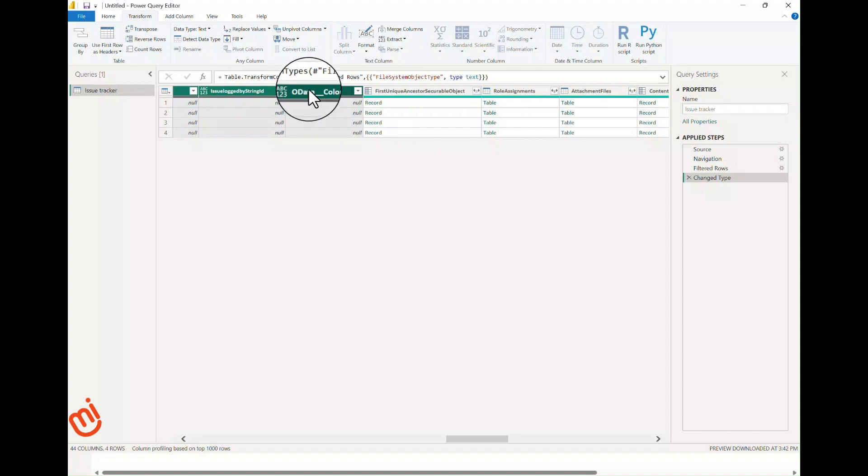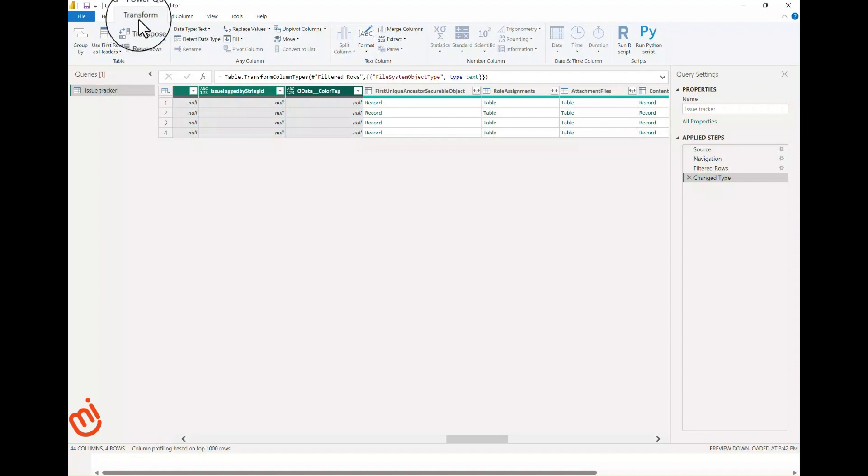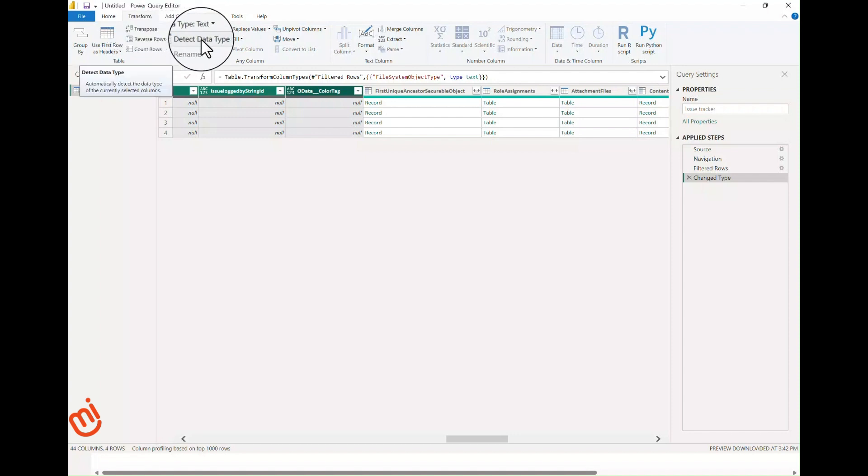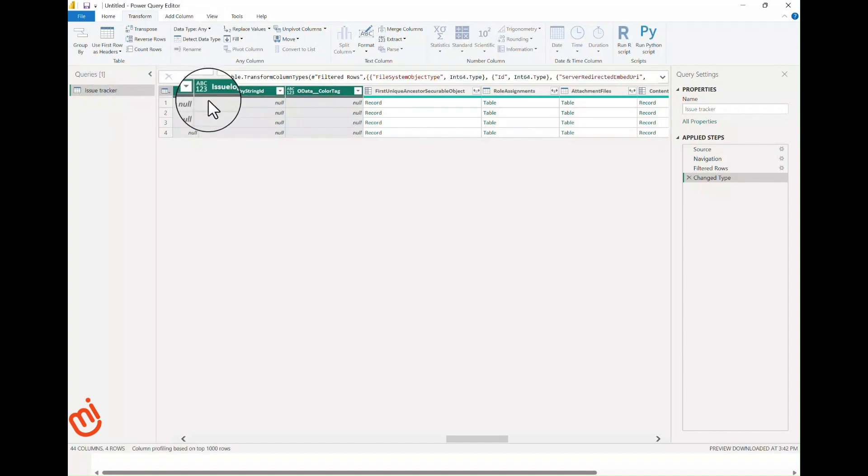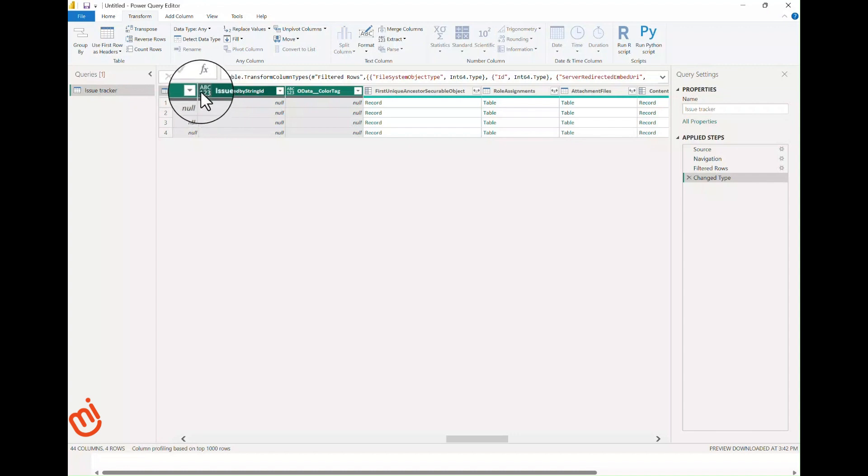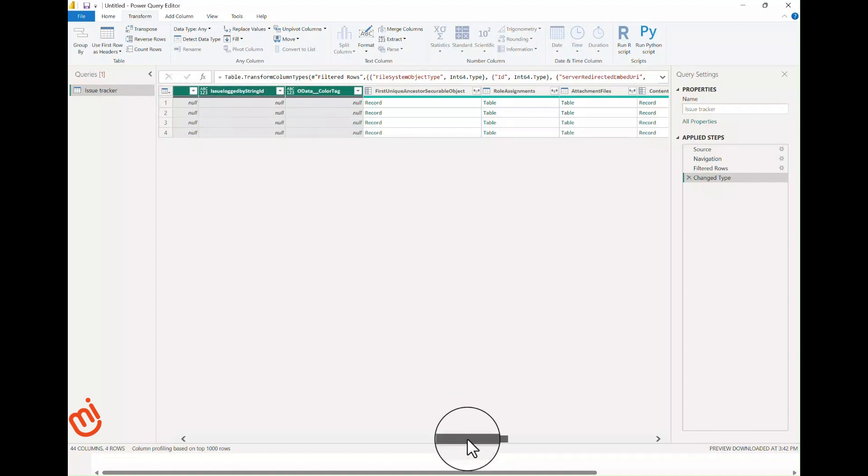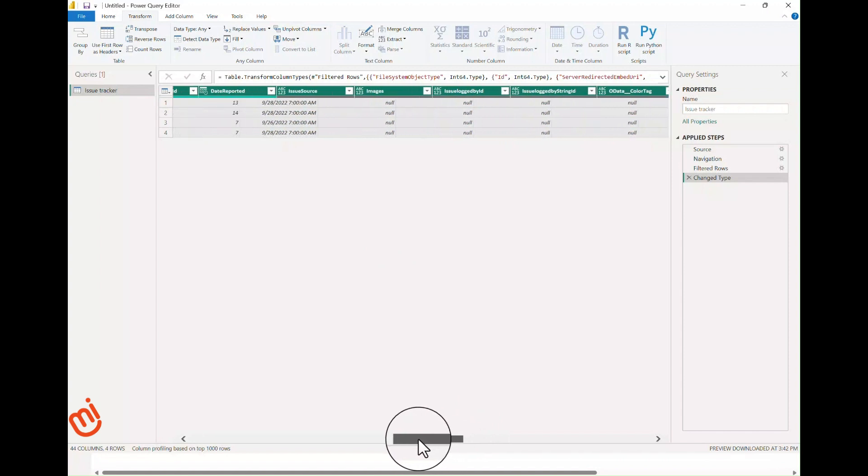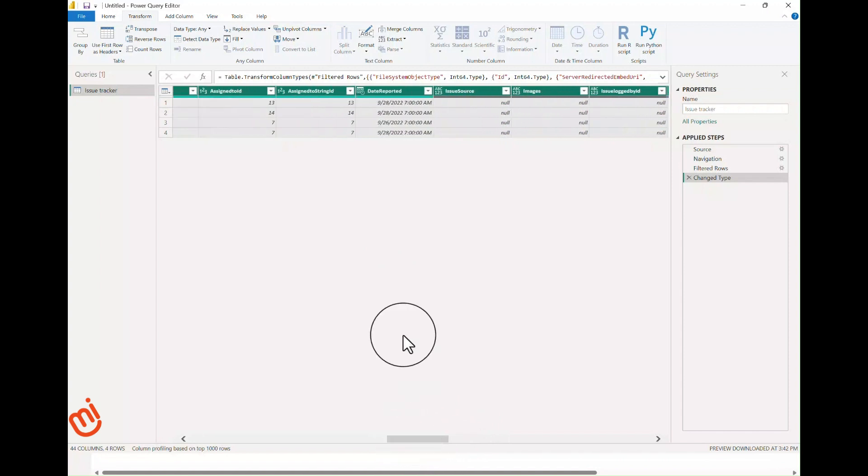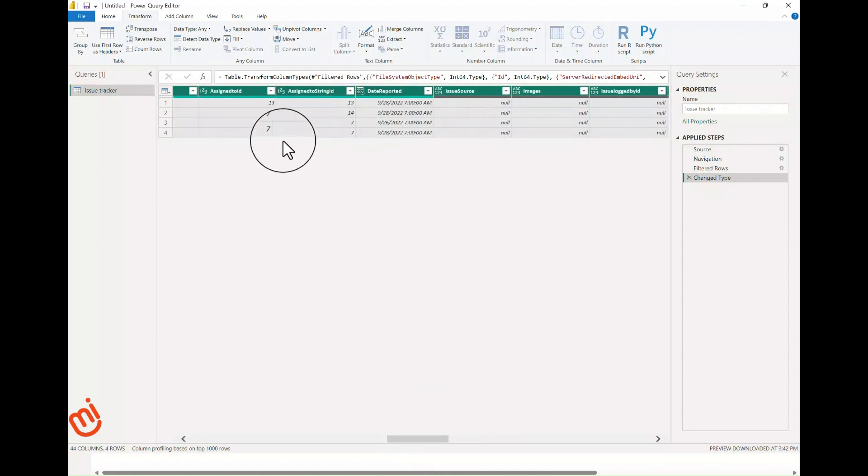Now go to the Transform tab in the ribbon and select Detect Data Type. Power Query reads the first 25 records of each column to determine the column's data type. It's not always 100% correct, but it's much faster than setting the data type one by one. Also, if all the records are null, it's not going to be able to set the data type, which we see here in Issue Log by String ID—it'll remain ABC 123.